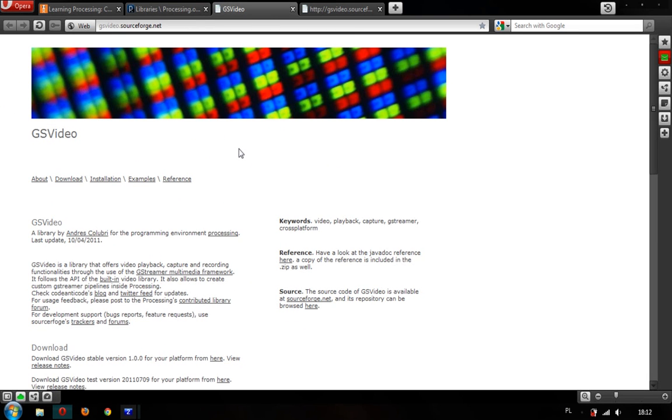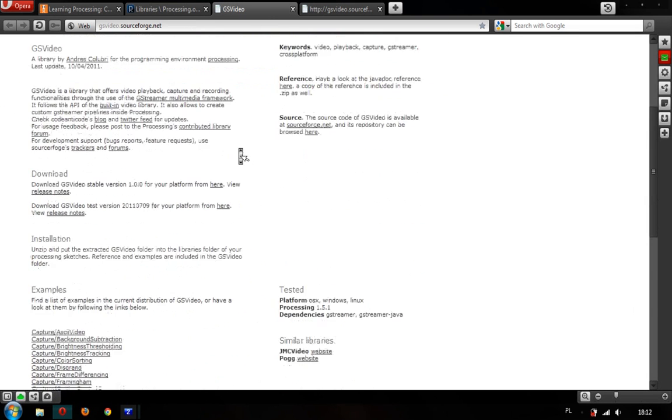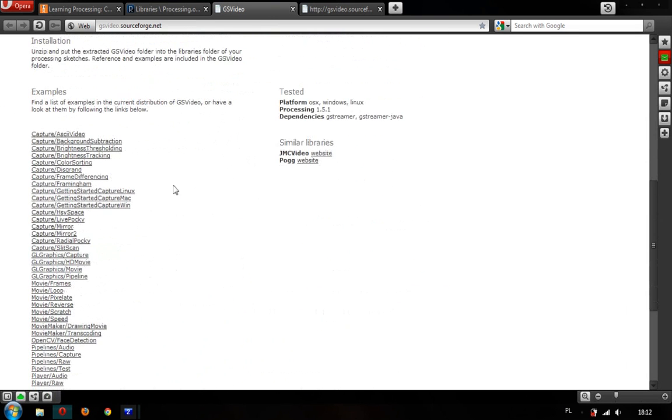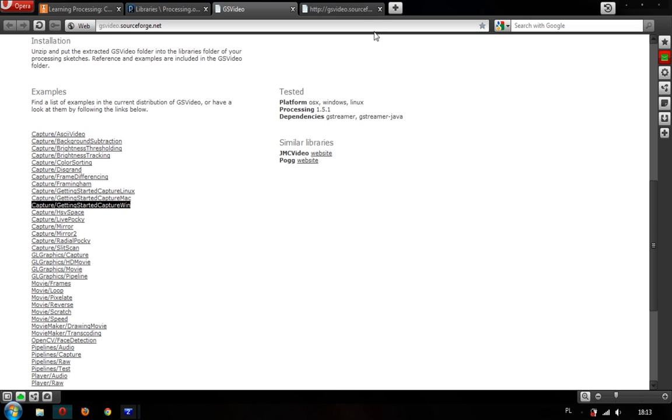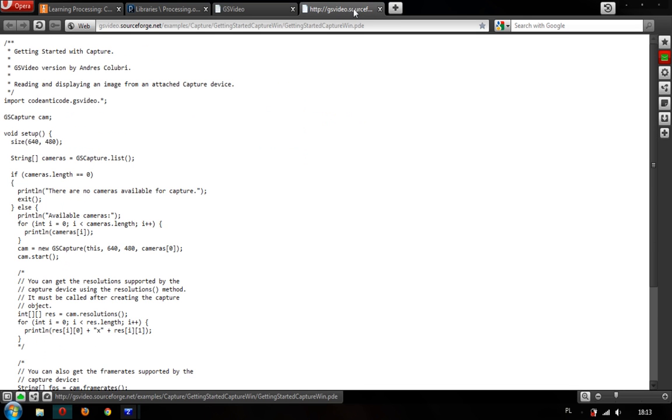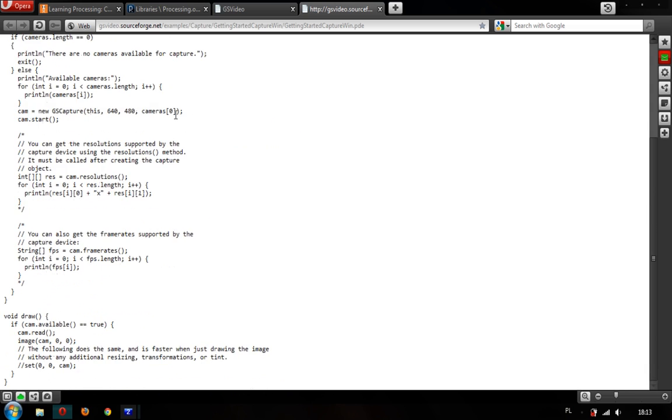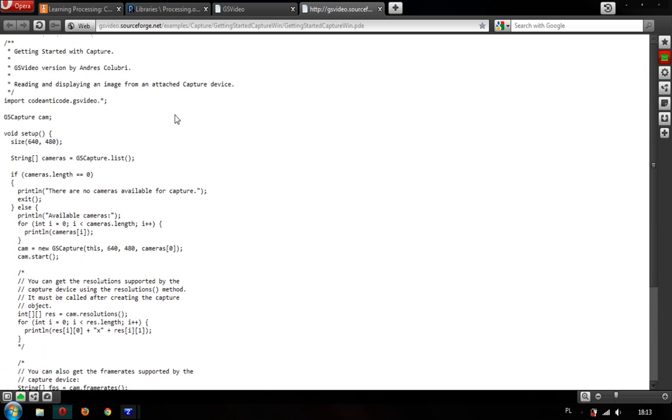Then, I use the code, just the basic code: capturing, getting started, capture windows. This one. Open it here. So, you can copy this code and paste it into the processing sketch. I'm using the processing 2.0 because sometimes there's a problem in 1.5.